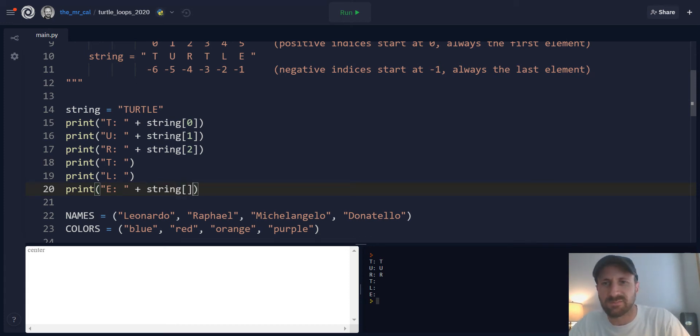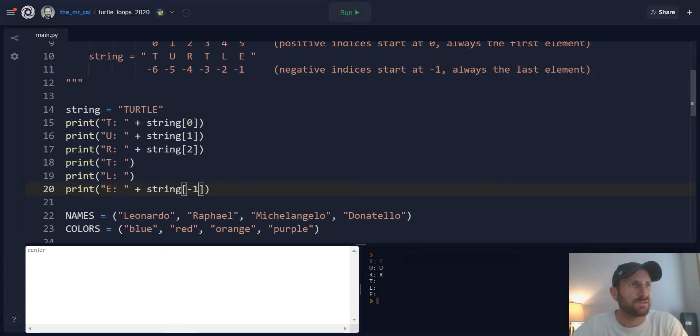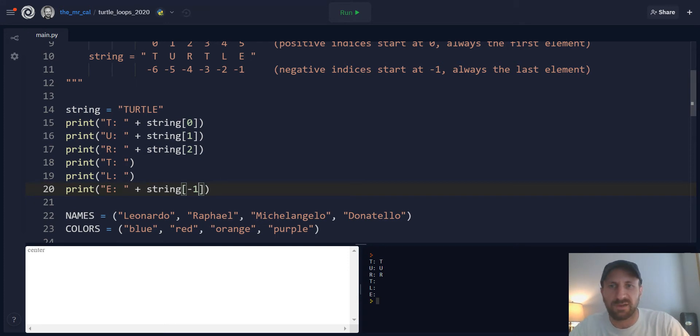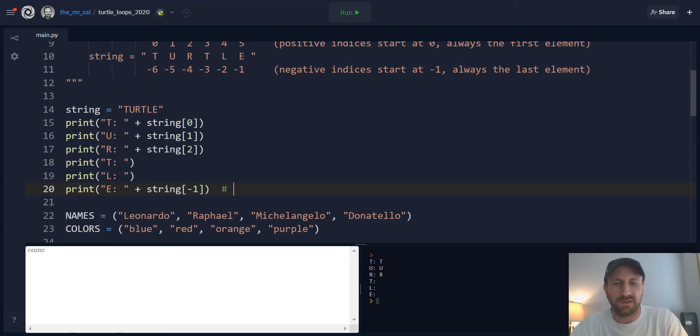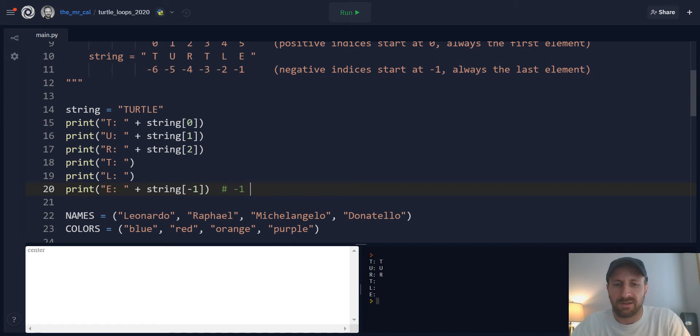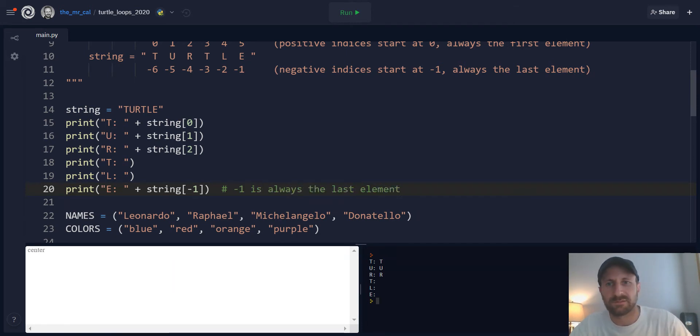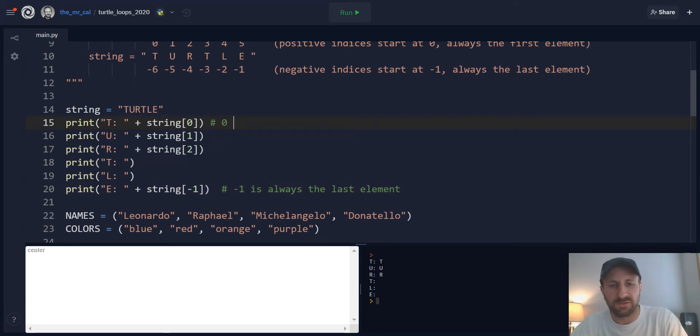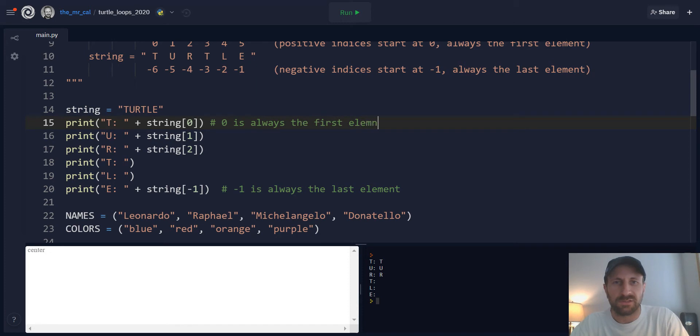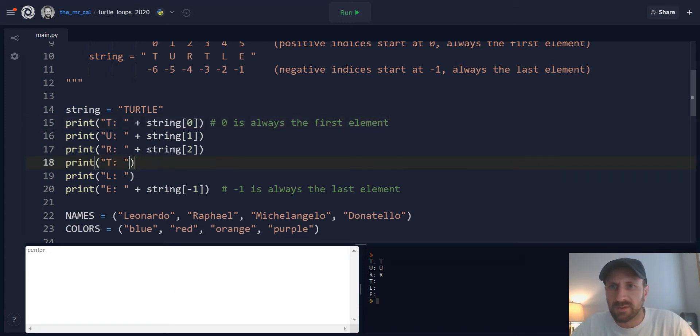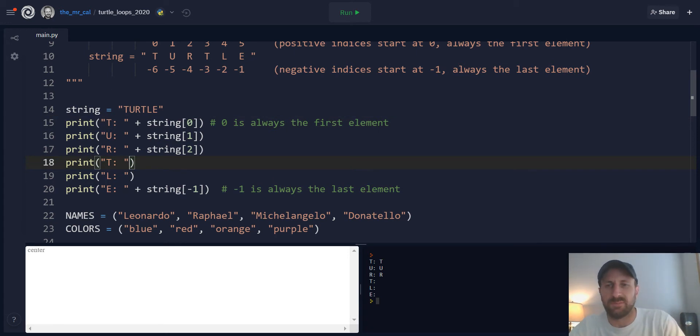So take our string, use the square brackets syntax to index in, and access the element you want. So if you want the T, you would index in and grab the T here from the string. And then you can use the same syntax to access all of the other characters. The very last character in Turtle is E. We can easily access that by using either the positive or negative indices. But if you want the last one, it's easy to just use the negative 1 value. Again, negative 1 is always the last, same way that 0 is always the first element.